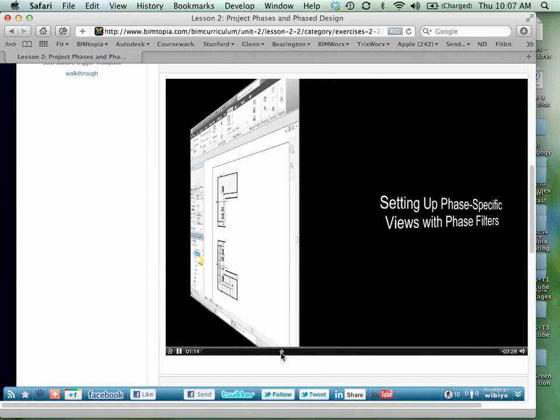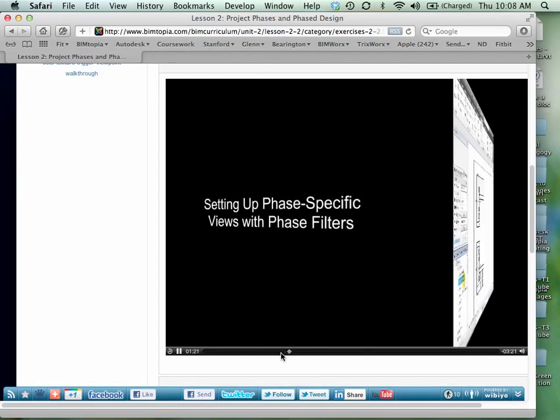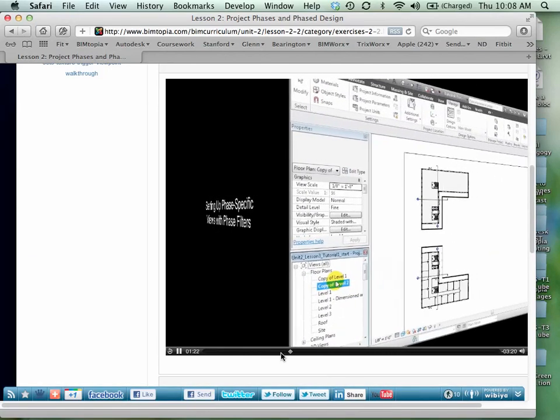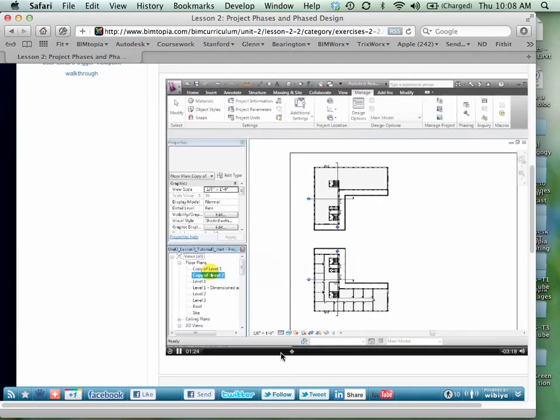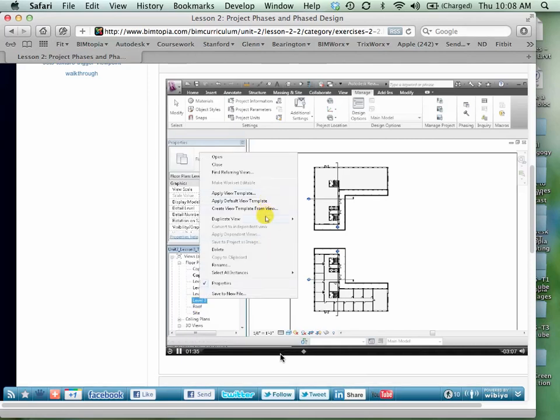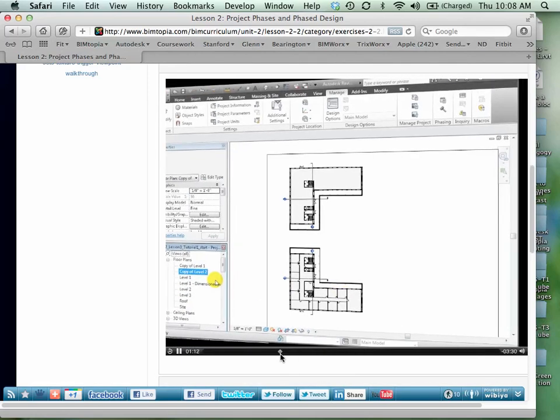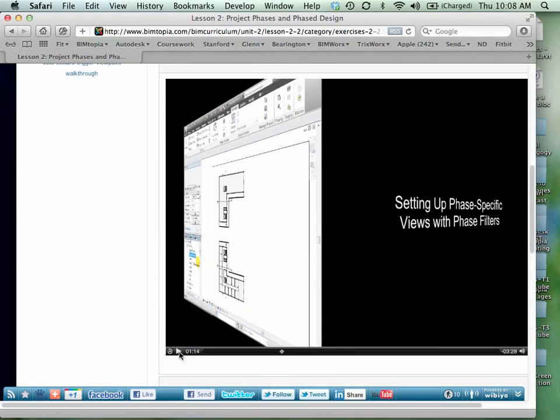Every object and every view in the model is associated with phases through its phase properties. As we will see later, every object is created in a certain phase and demolished in a certain phase. It is with these critical variables that we control when things appear or disappear in views. First, we're going to duplicate views in order to create separate versions of each view, each with a different phase. What I want to point out about that is